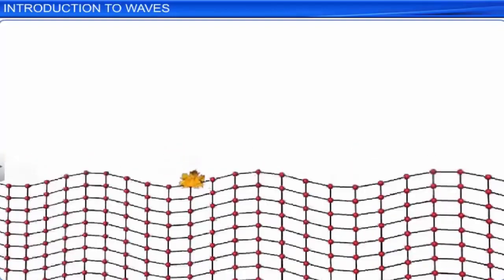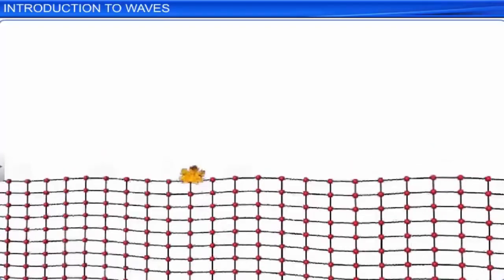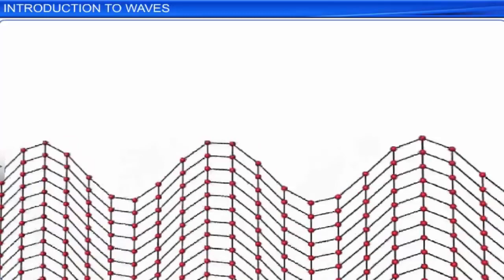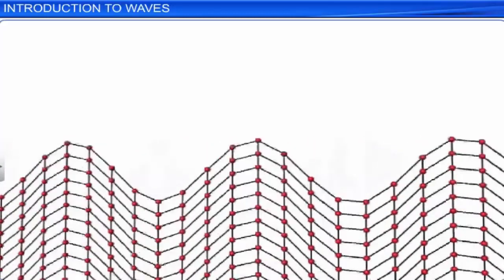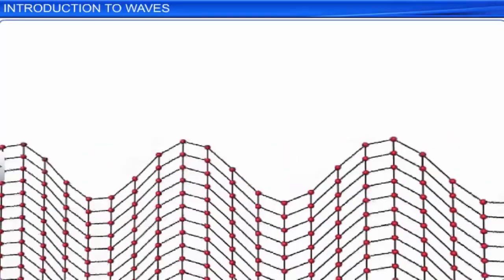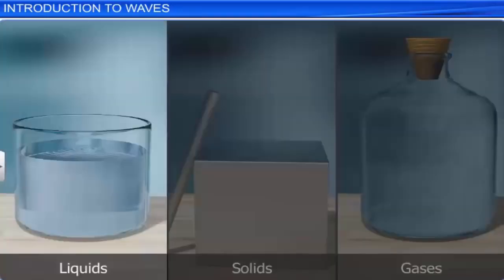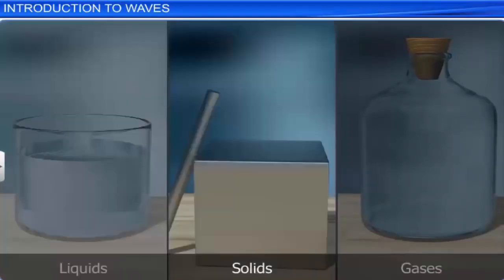Waves not only propagate through liquids, they also propagate through solids and gases. Now let us look at various other examples where waves propagate through other media.